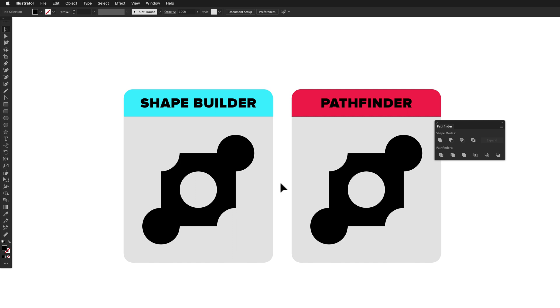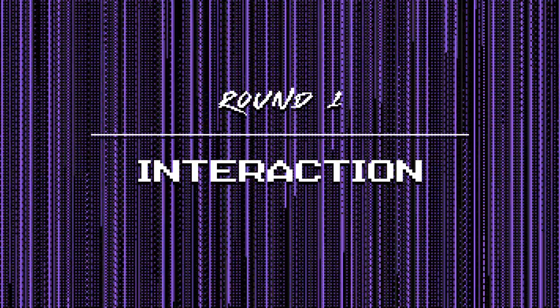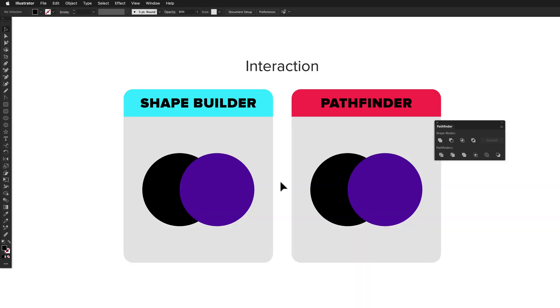Let's take a look at some common uses for Shape Builder and Pathfinder to see how they compare. The most striking difference between the two is the way that they're used. Shape Builder is a tool that interacts directly with objects on the canvas.